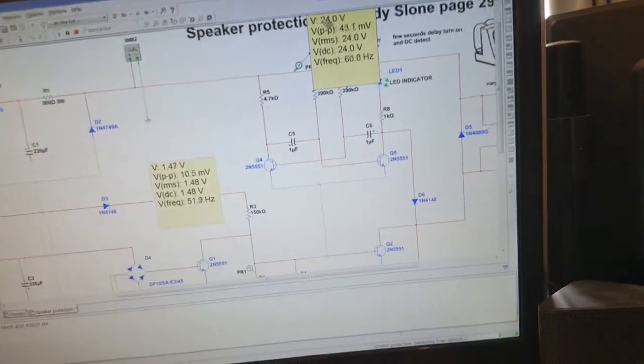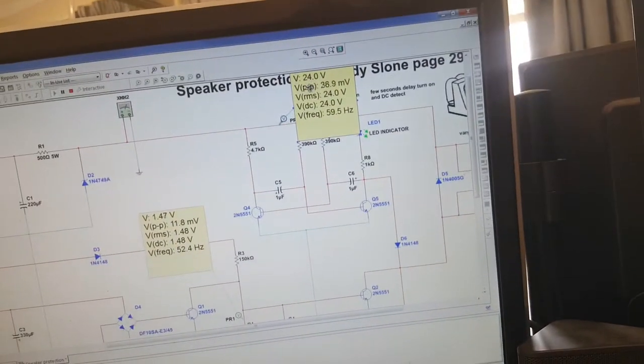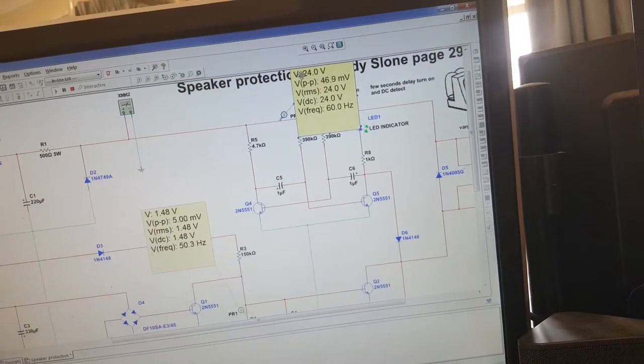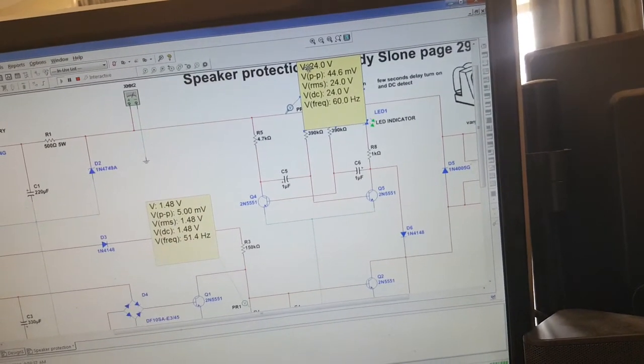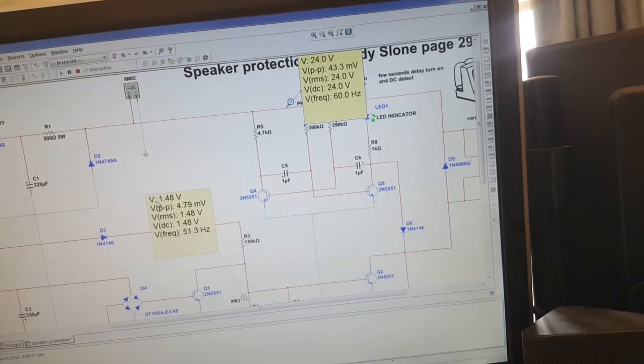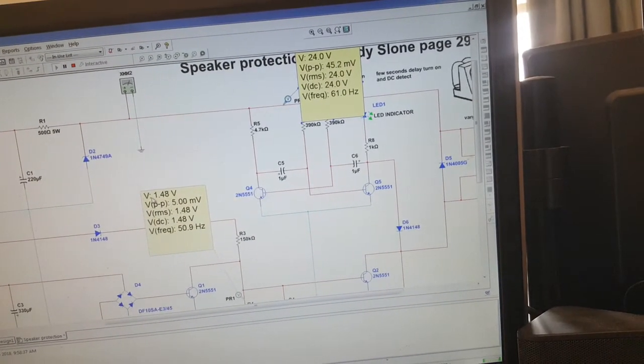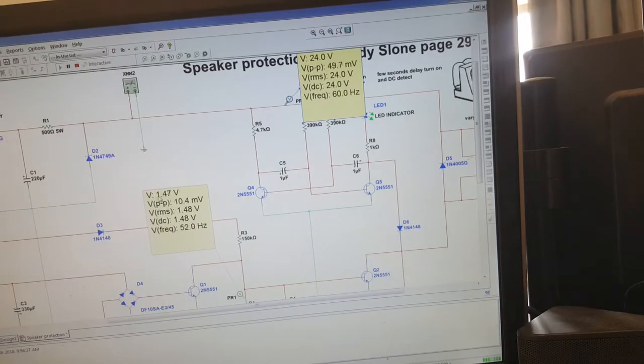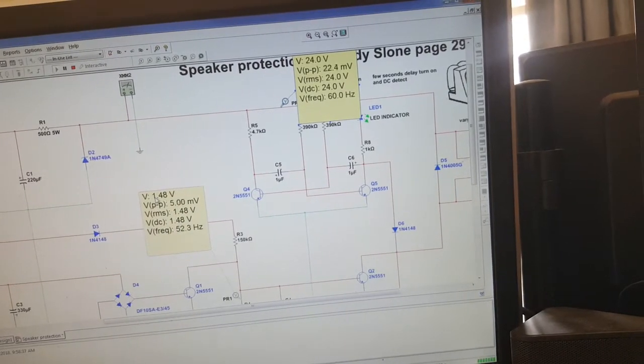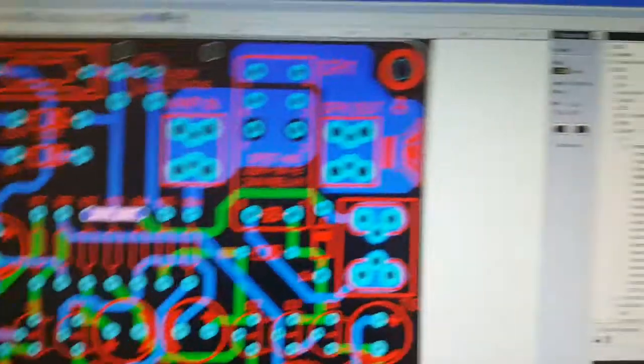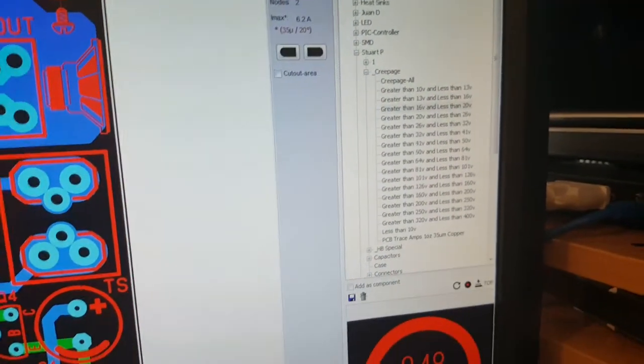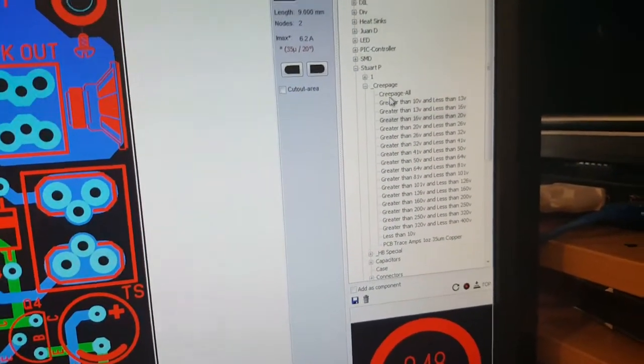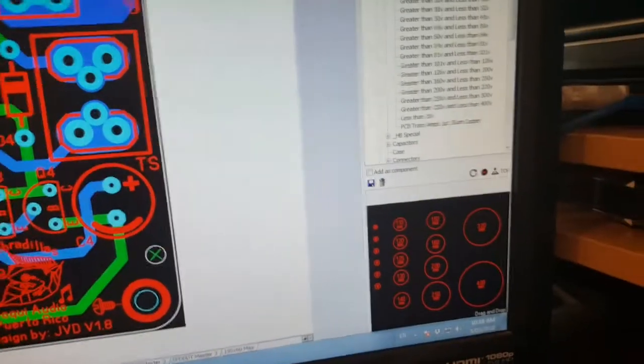Okay, so this probe here is 24 volts. So when we calculate the creepage we want to know what the voltage is between two tracks that are next to each other. So you've got 24 volts minus one and a half volts, so that's 22 and a half volts.